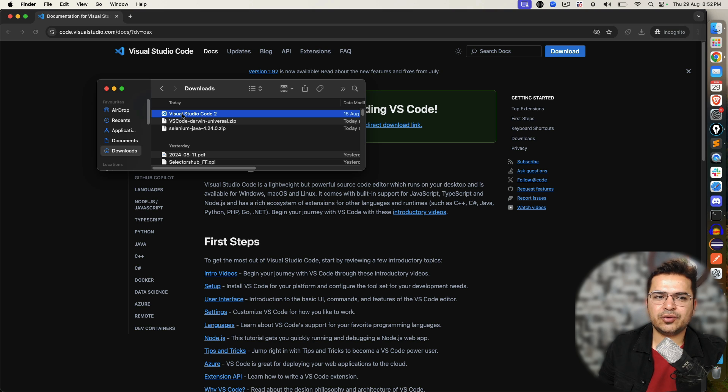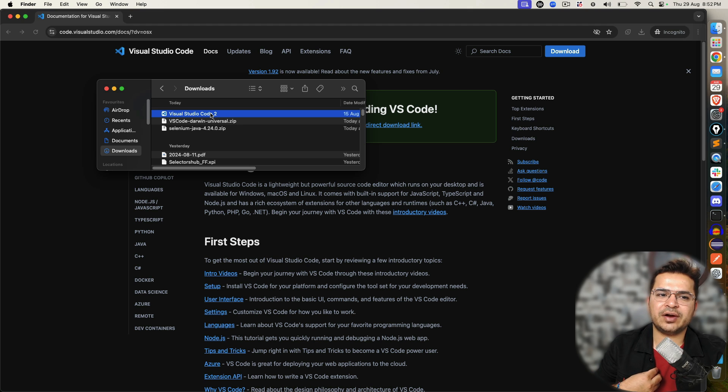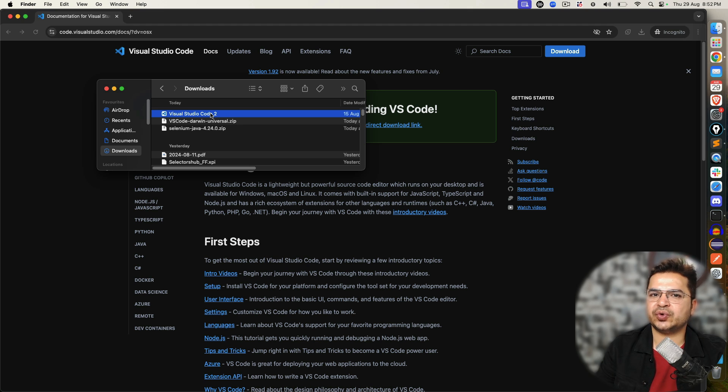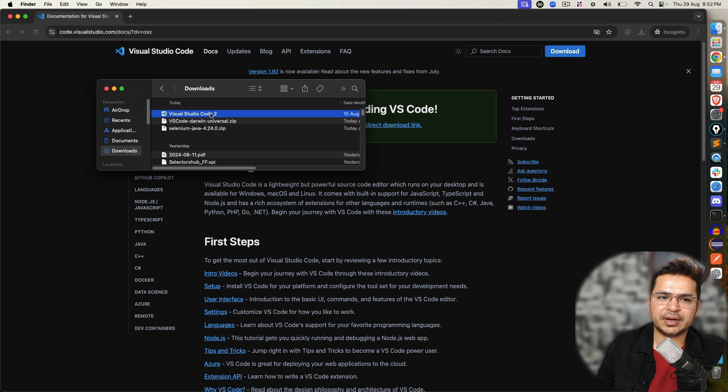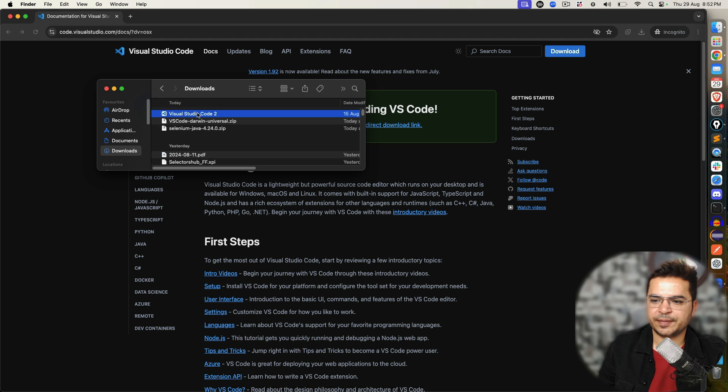In your case, you'll just see Visual Studio Code. The reason it's coming as two is because I already have one older version of Visual Studio Code. So it says two now, but in your case it will be one, but you can have multiple versions. So if I just double click on it, you can see it's starting.